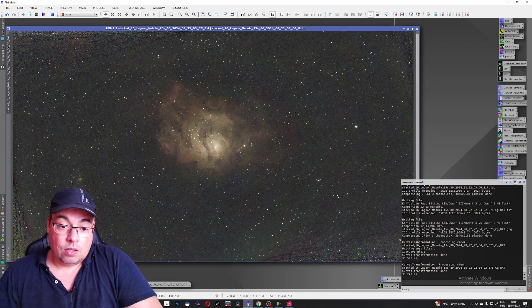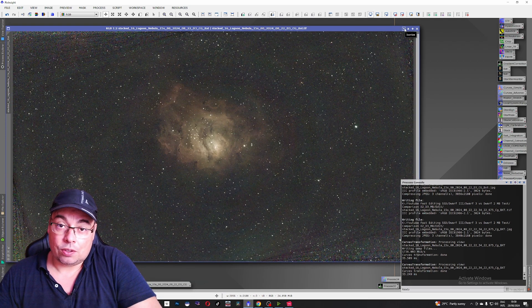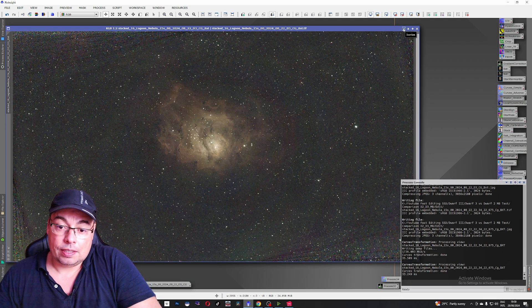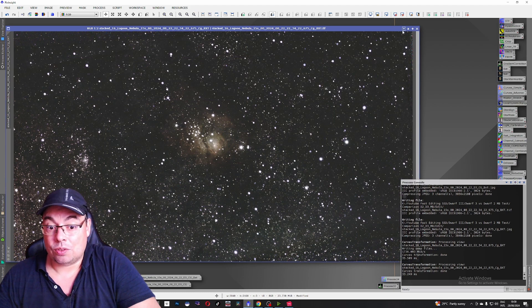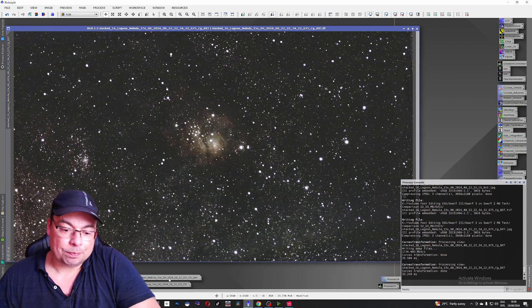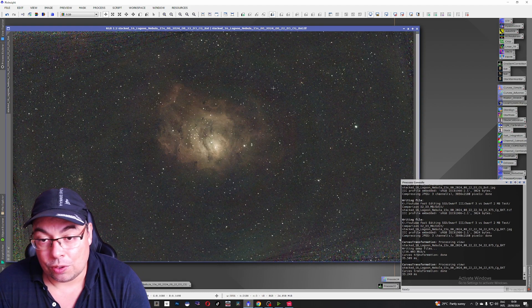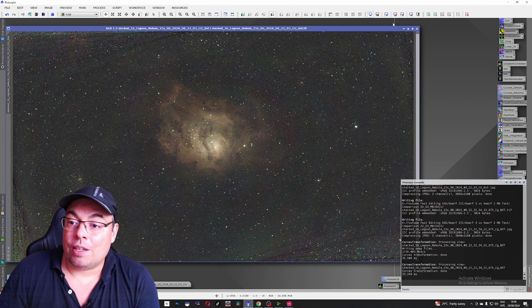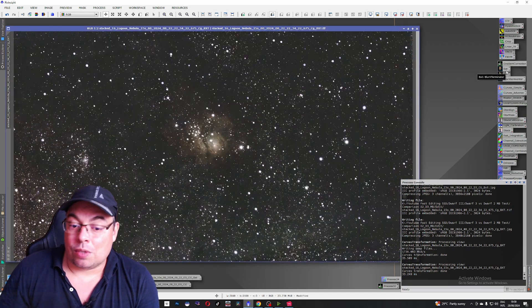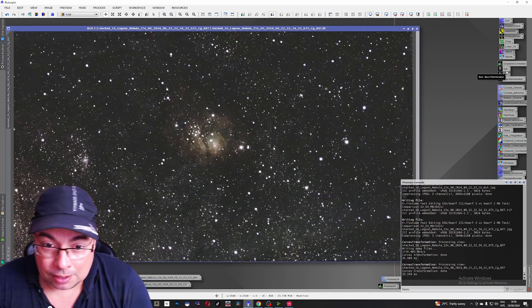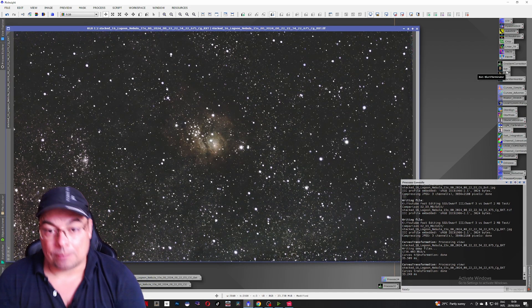Okay so zooming out. Here is the Dwarf 3 image. And here is the Dwarf 2 image. Dwarf 2 versus Dwarf 3. If you have the Dwarf 2 it's worth upgrading. I believe definitely so.